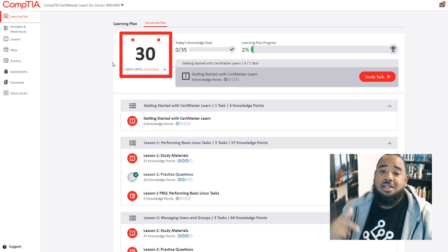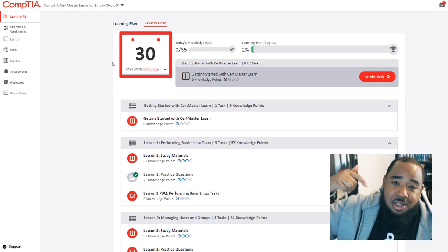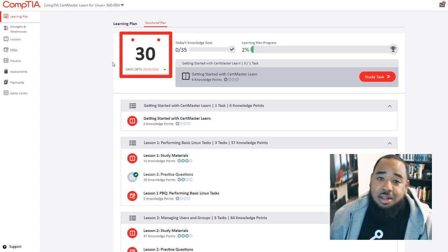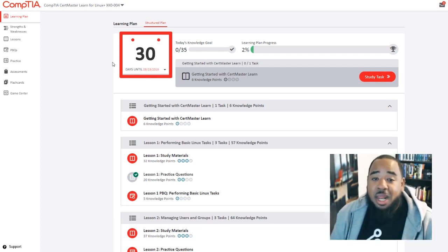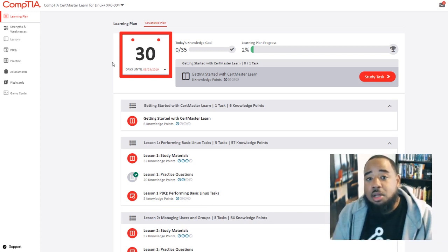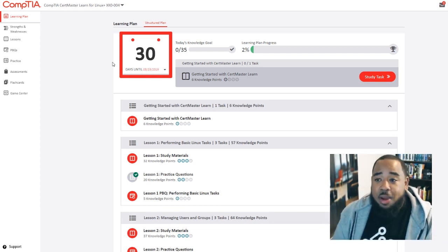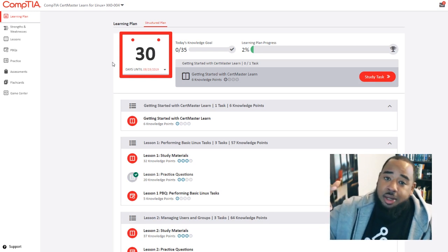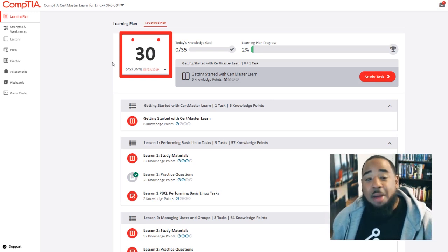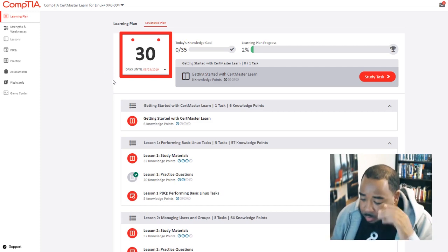If you comment in the comment section below with hashtag Linux 30-Day Challenge and hashtag CompTIA Linux Plus, you will be entered in the giveaway drawing on Sunday. I'm excited for this!